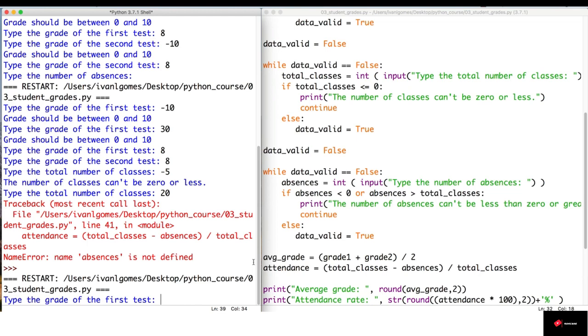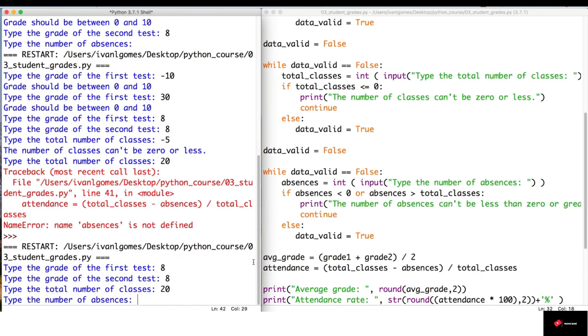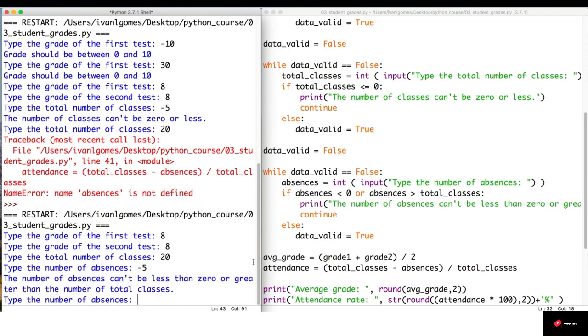So, let's try again: 8, 8, 20. And now, let's try a negative number. And the validation is working fine.